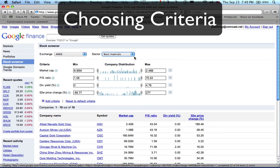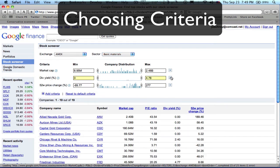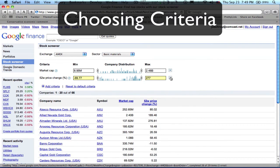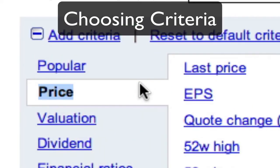For default criteria appear when the stock screener starts up. To remove a criteria, click the box at the right end. There are links for restoring the default criteria and for adding new criteria.